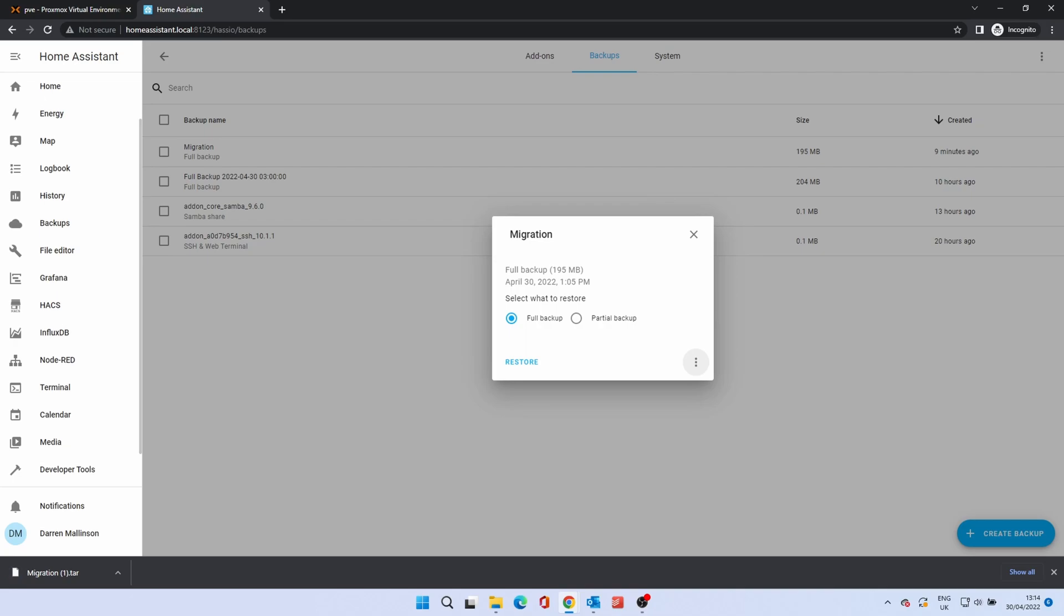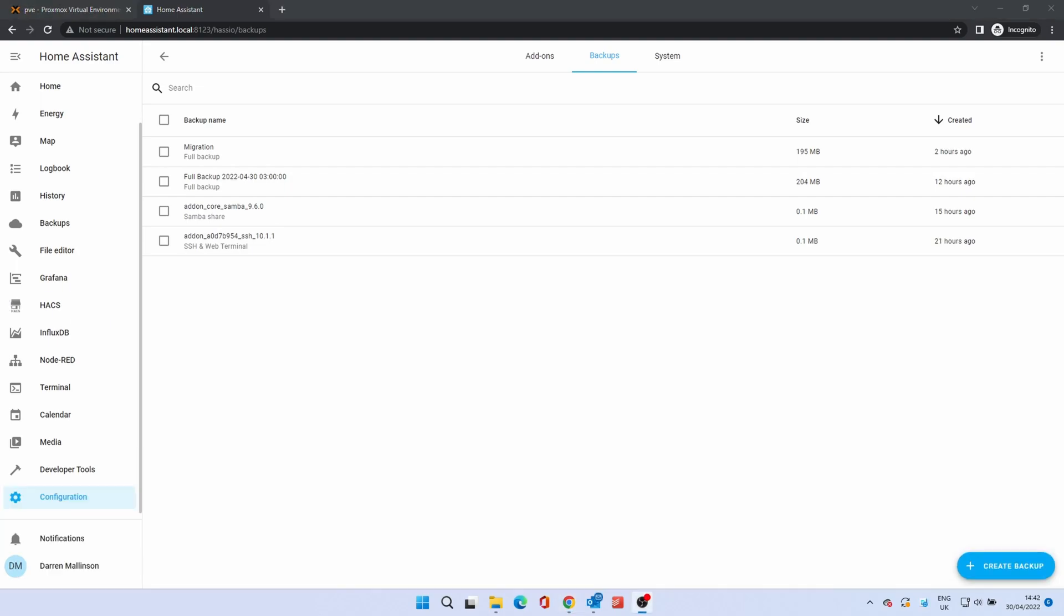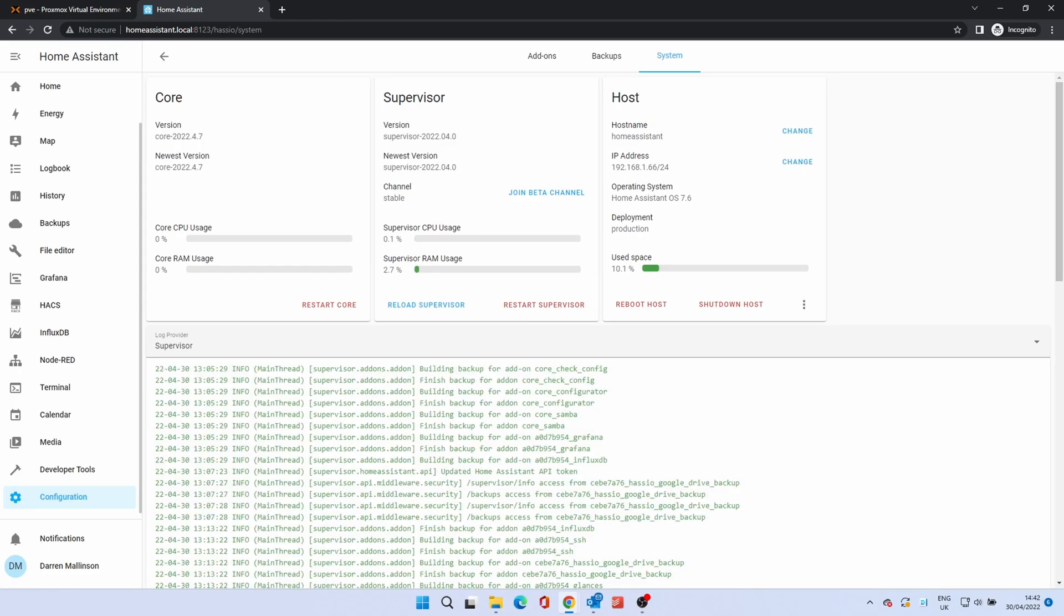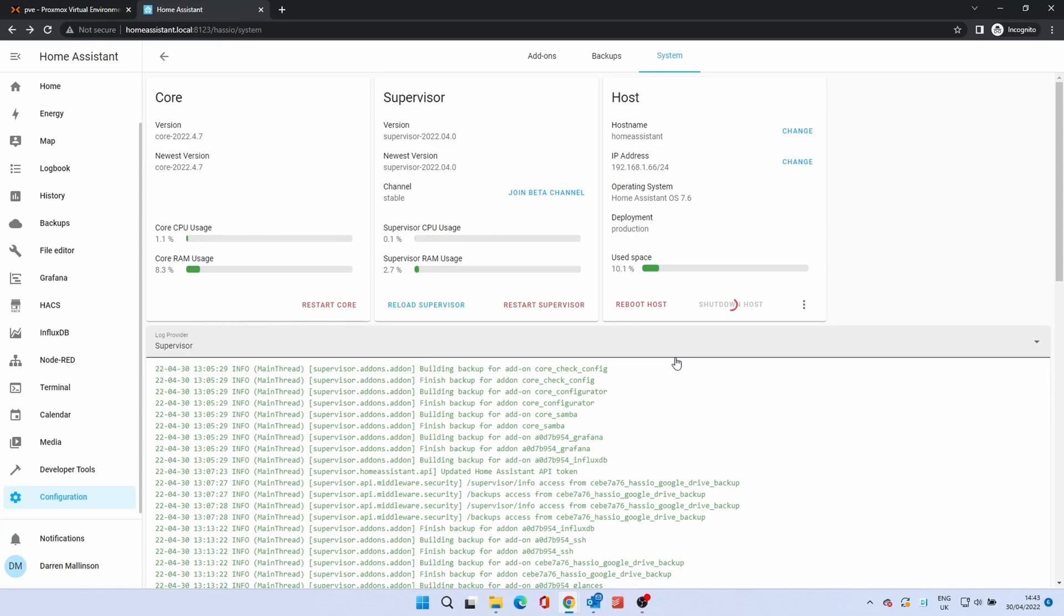We now want to shut this system down to avoid any conflicts when starting up the new system. Click on System, then Shut Down Host. You'll be asked to confirm. Click the Shut Down Host button. Bear in mind that Home Assistant will be unavailable during this process.